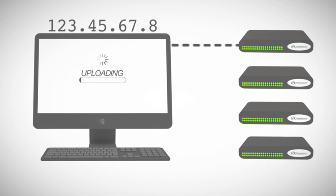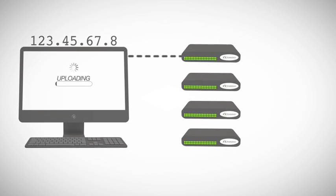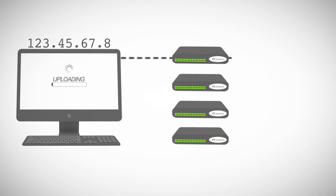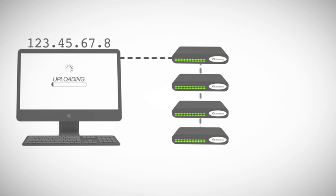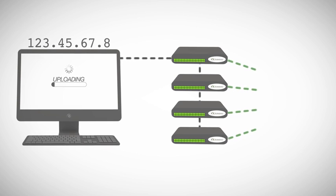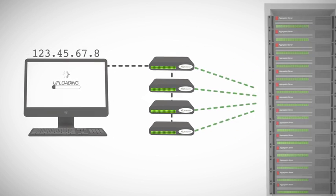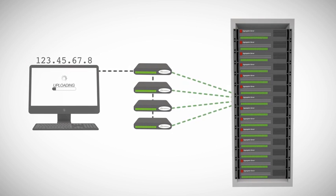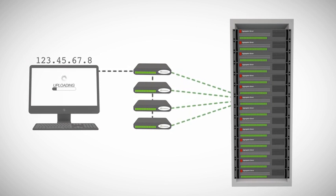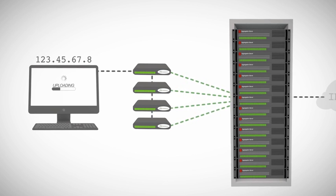And this is where the clever stuff happens. Instead of sending all your data along its own broadband connection, the gateway shares it out with the other three. The routers bundle up the packets into shared-band packets and send them on to one of our aggregation servers. There, they are unpacked and sent onwards to the internet as one stream of data.